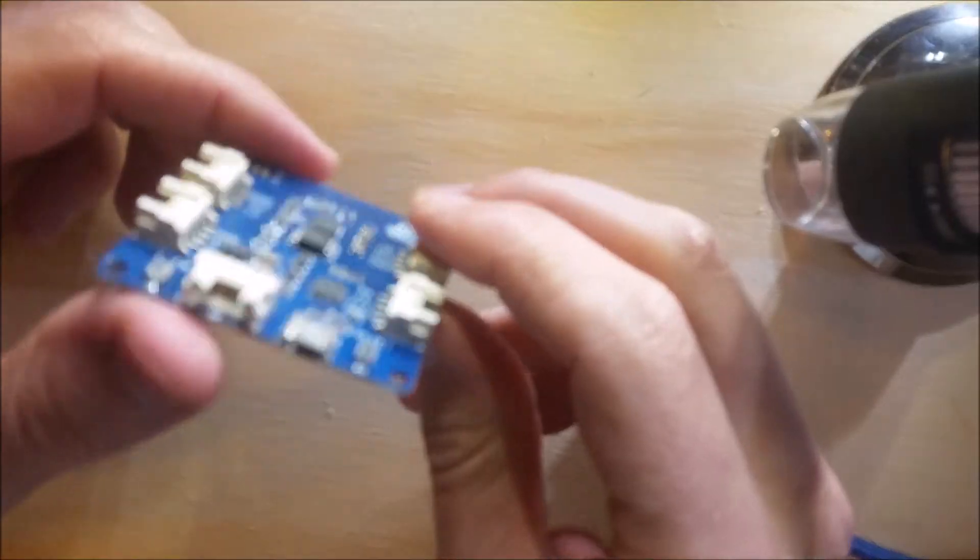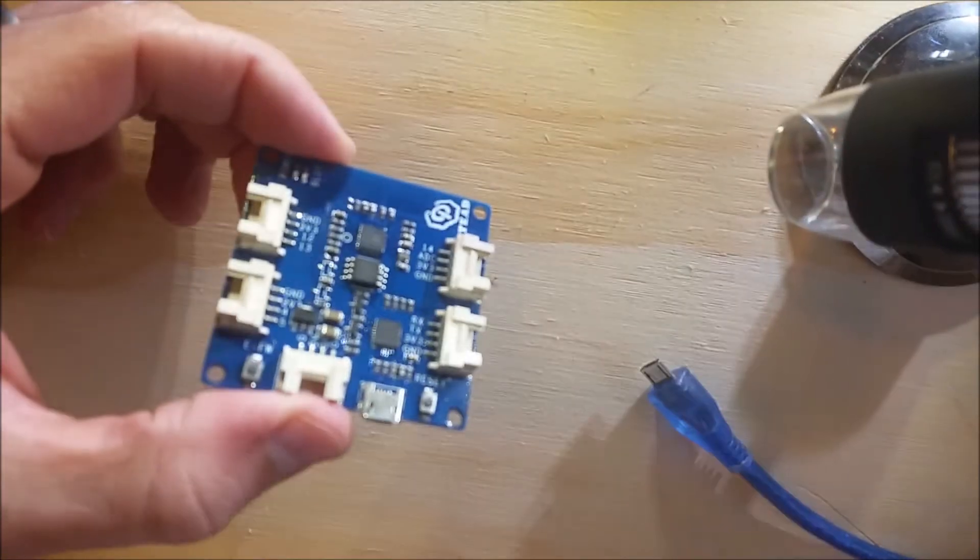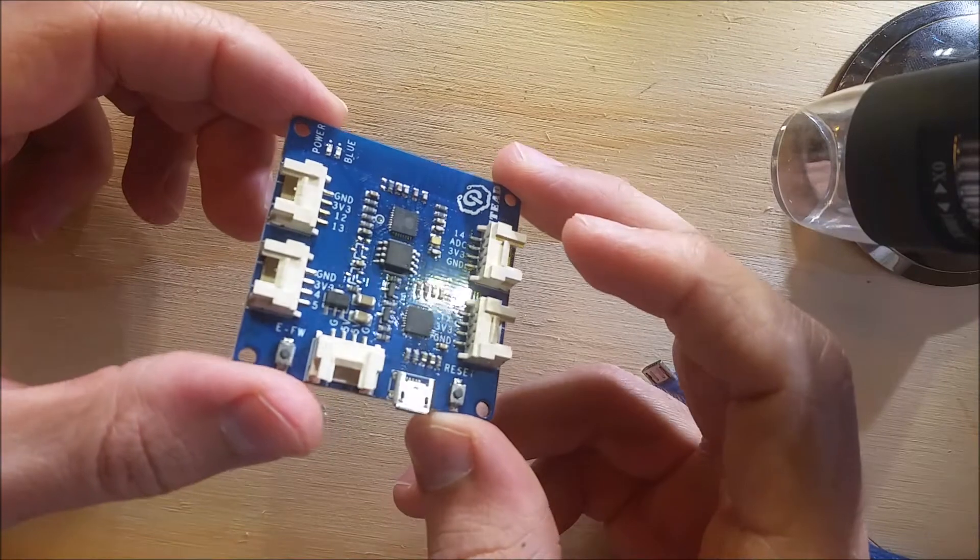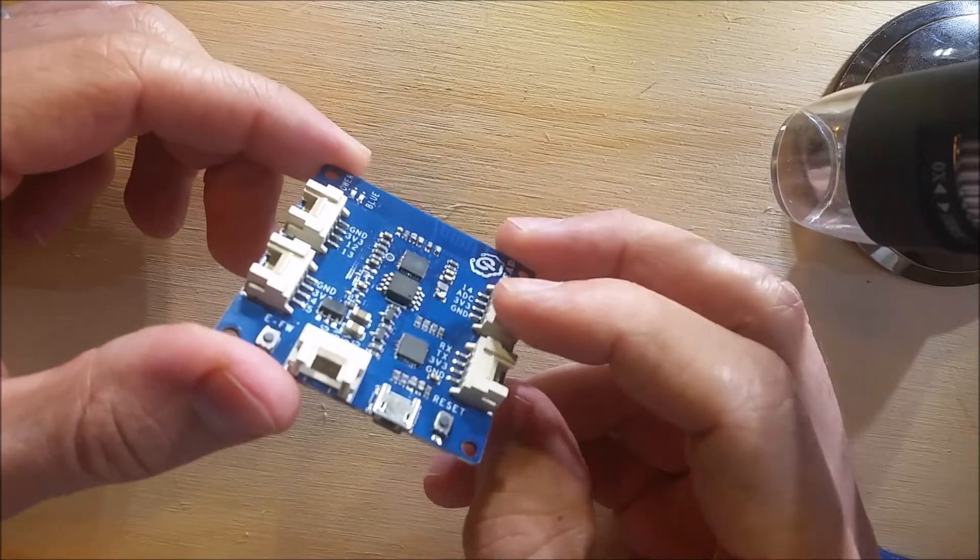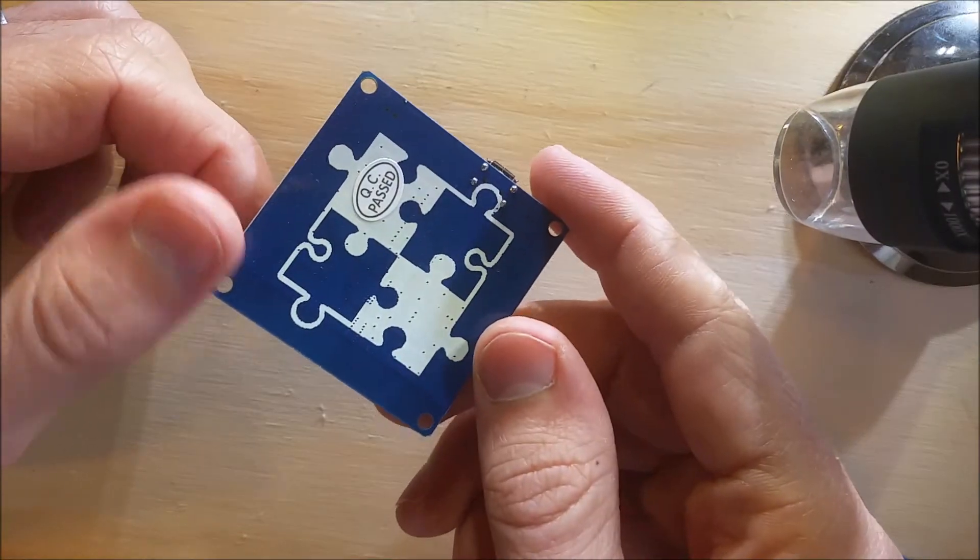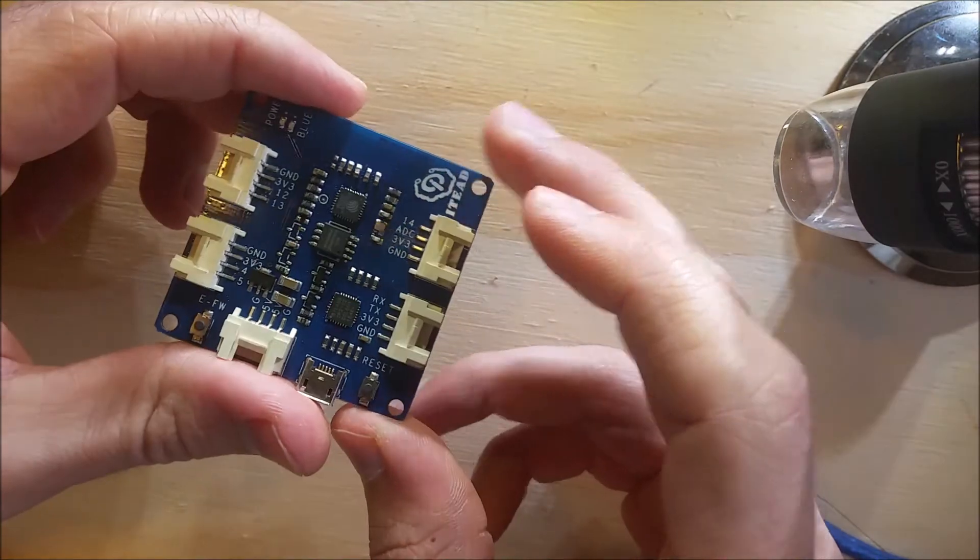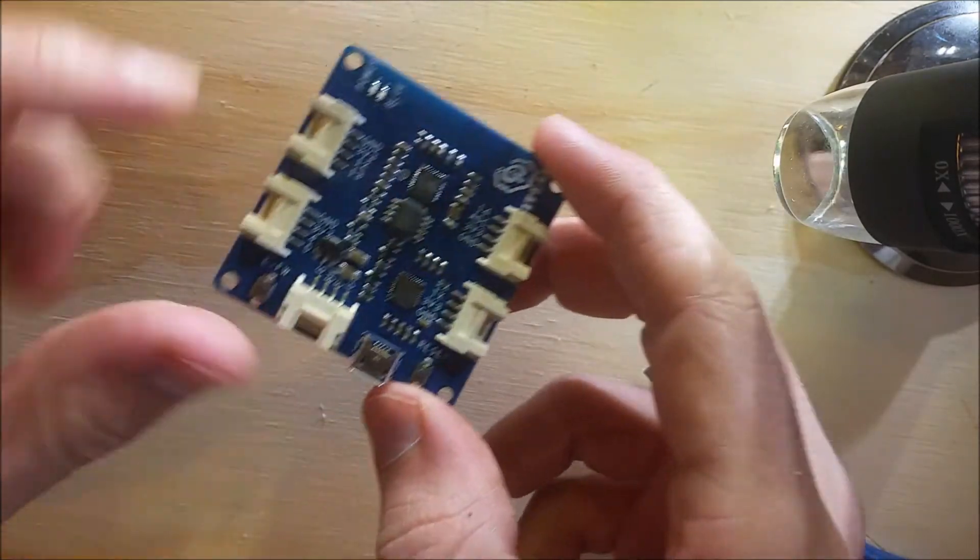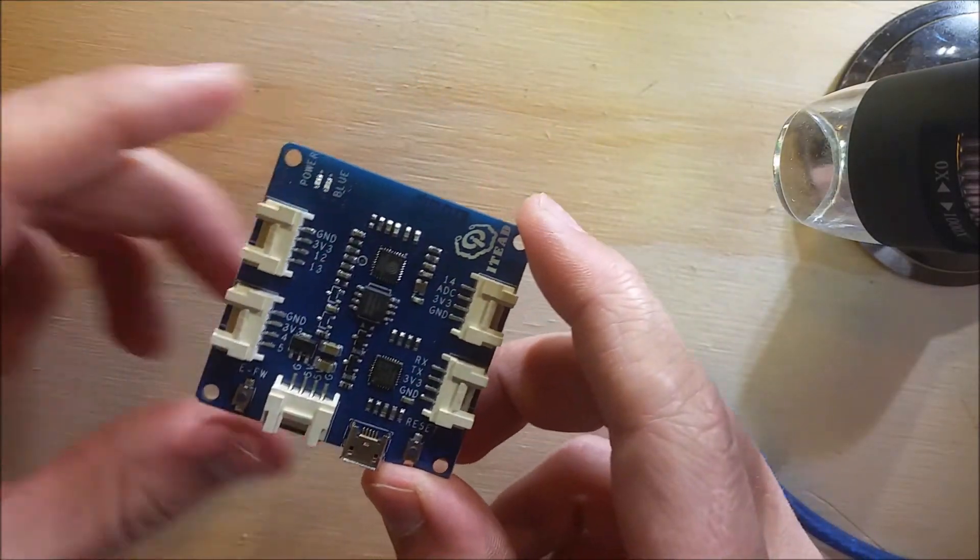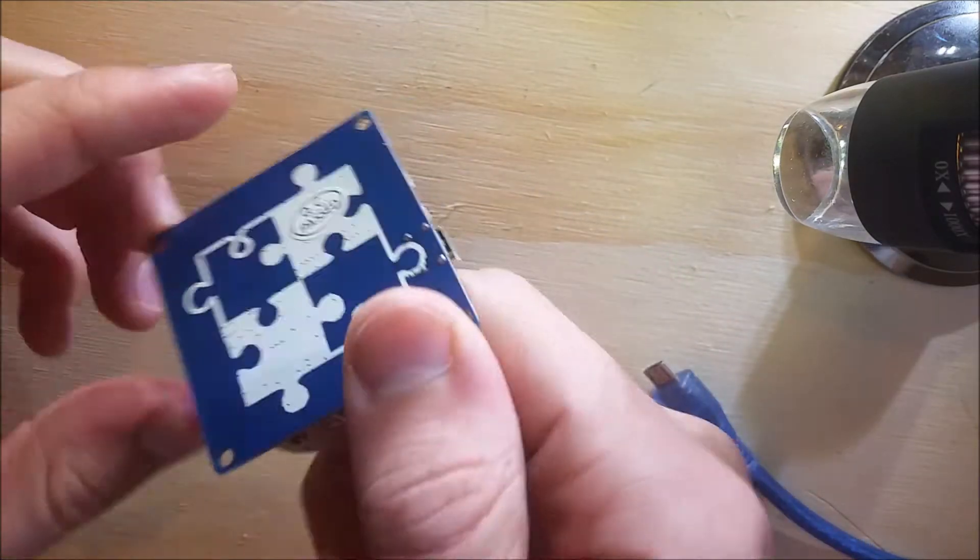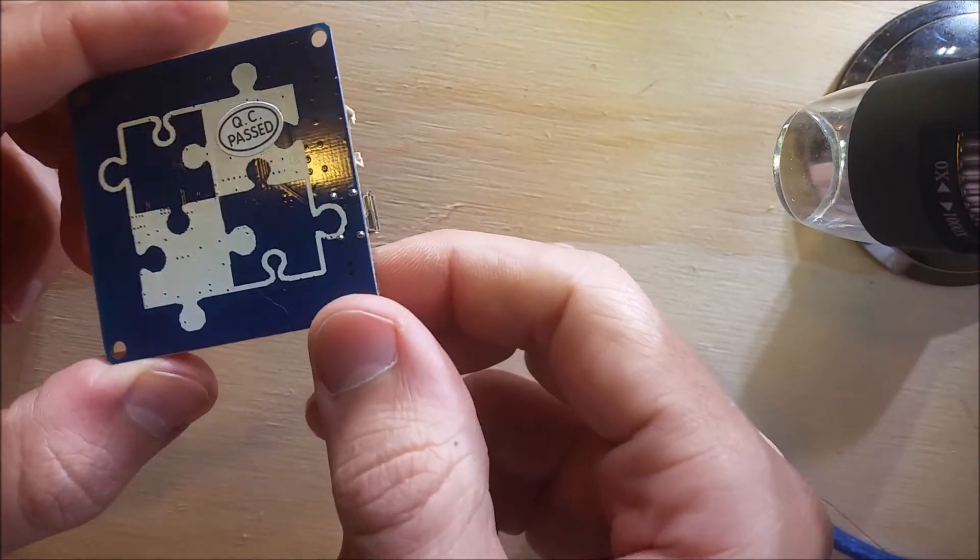Hello everyone, today I will be reviewing this Sonoff development board. They're really cool. As you can see, they have these little plugs here where you can connect different things like puzzles. As you can see in the back, they're like a jigsaw puzzle that come together.